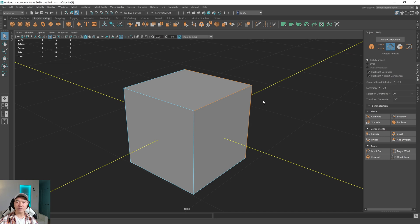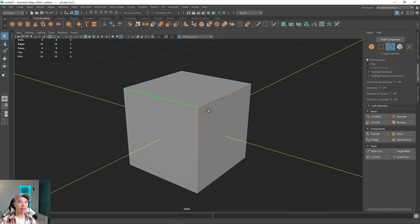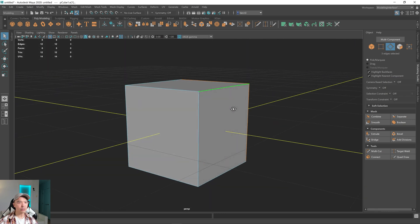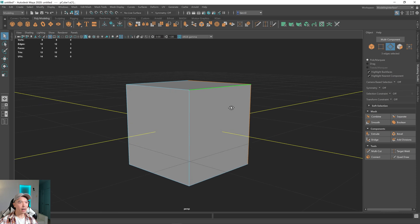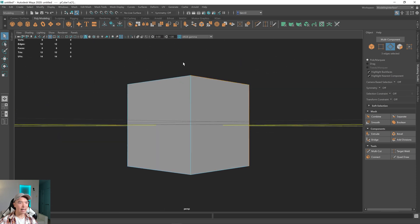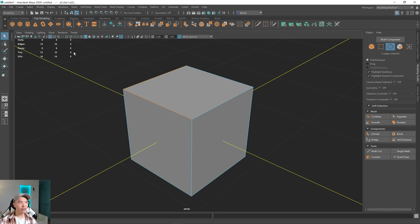The only thing you have to watch out for is when you're using the selection box, it's easy to select things that are behind it. So right now, it's fine. I selected those three edges. But if I were in this view, for example, and I wanted to select, say, this edge here, if I use the selection box, it's easy to select the edge behind it. And you can see two edges are selected up here in my poly count right beside edges, two is there.